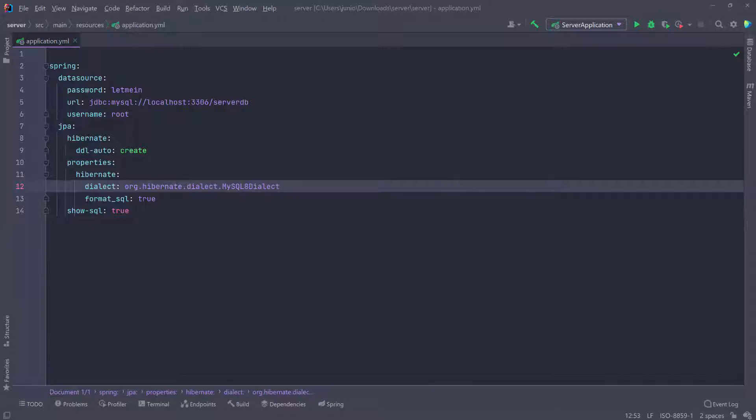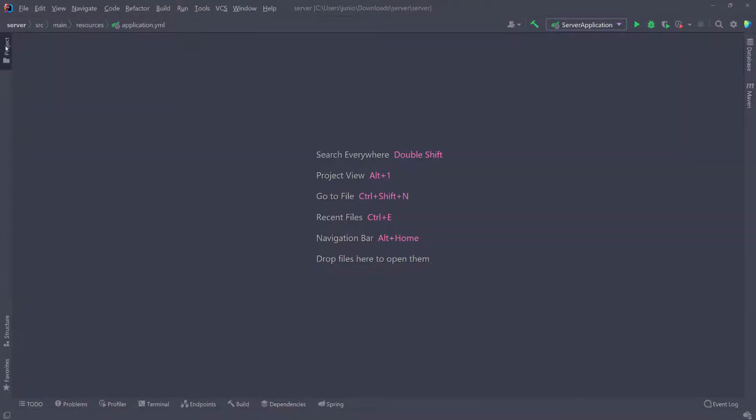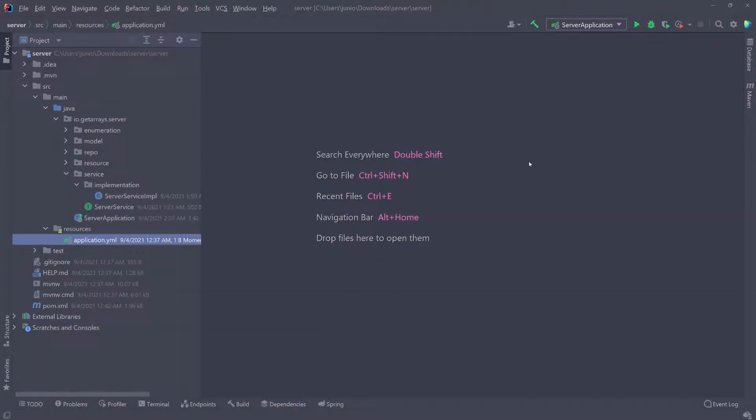If we didn't make any mistakes at this point, running the application should work. So we're going to go ahead and do that.